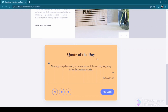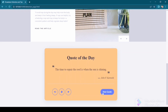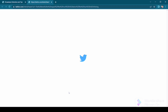Beneath the tips section, we have some motivational quotes for the users. Whenever the user is feeling drowsy or demotivated, they can read these quotes. Clicking on the new quote button will load another quote. Clicking on the speech button will read the quote aloud. The next button copies the quote to the clipboard, and another button is for tweeting the quote.